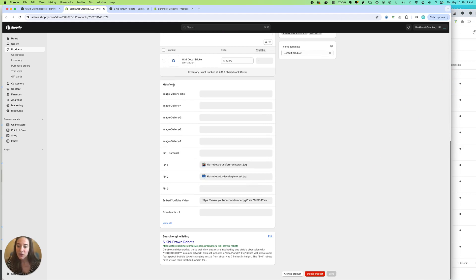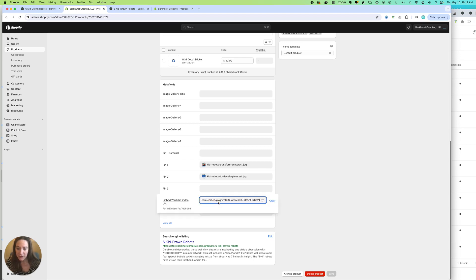So your metafields show up below your variants. And I have this field embed YouTube video. So from YouTube, I have found the link that's an embed link.